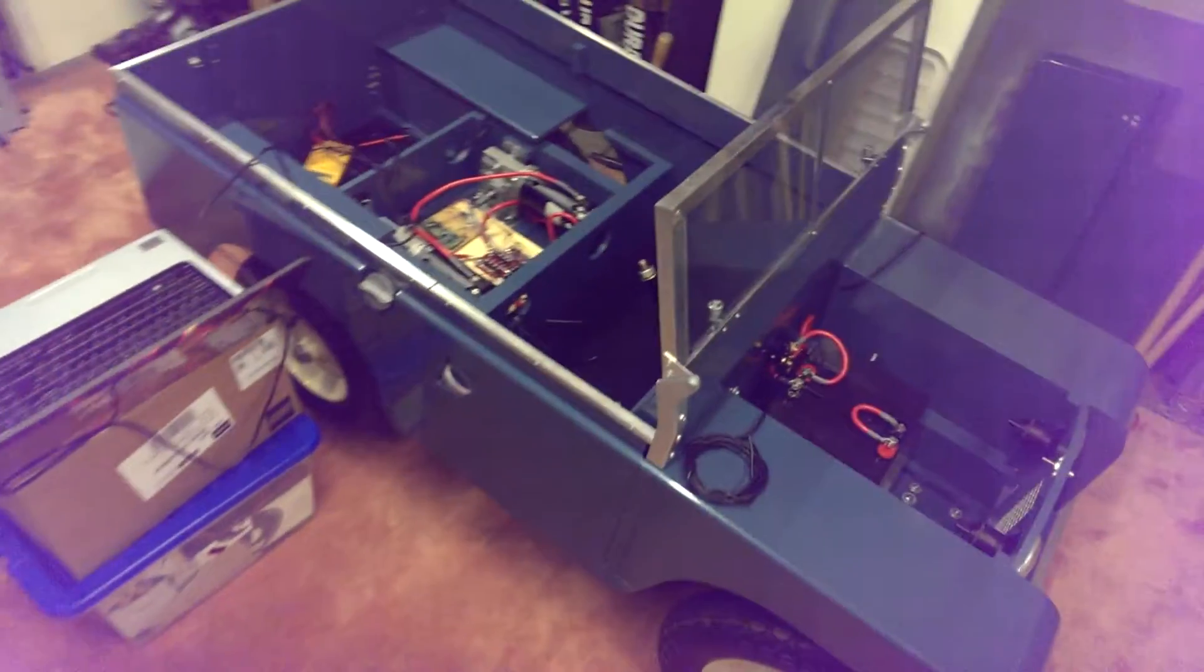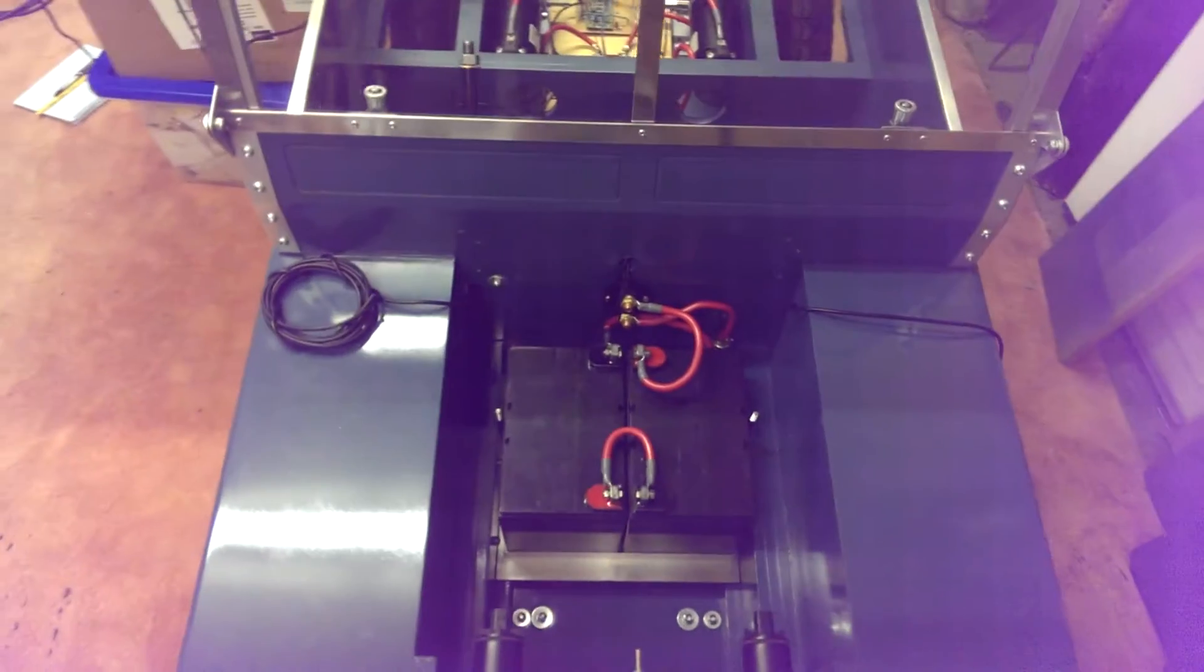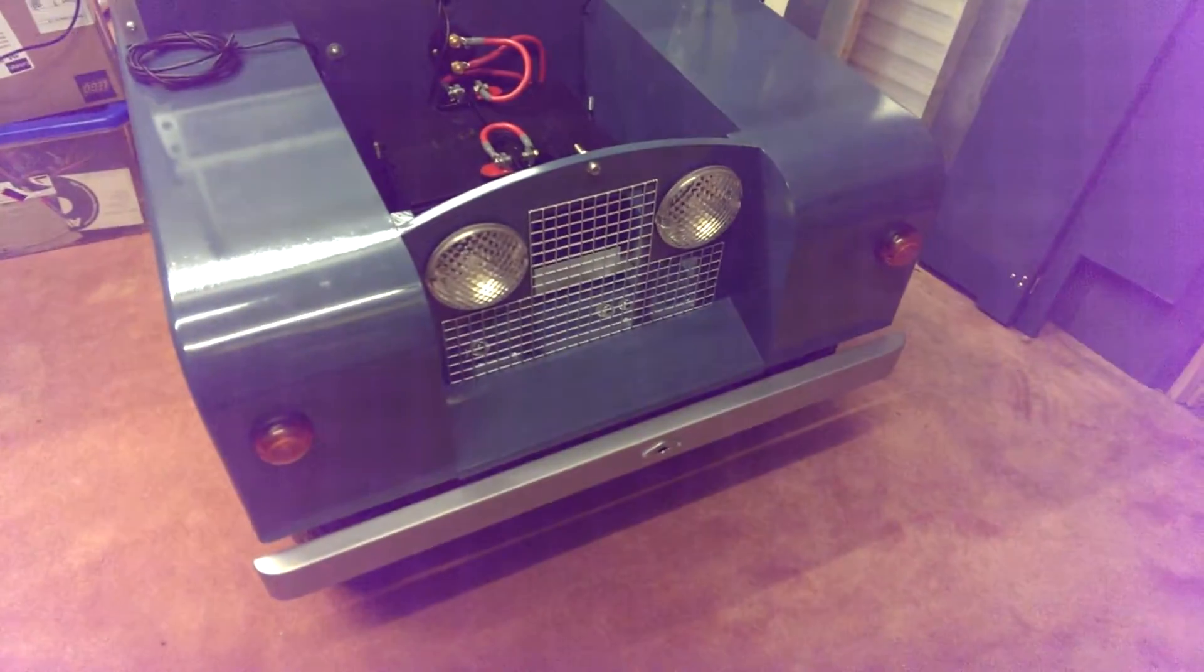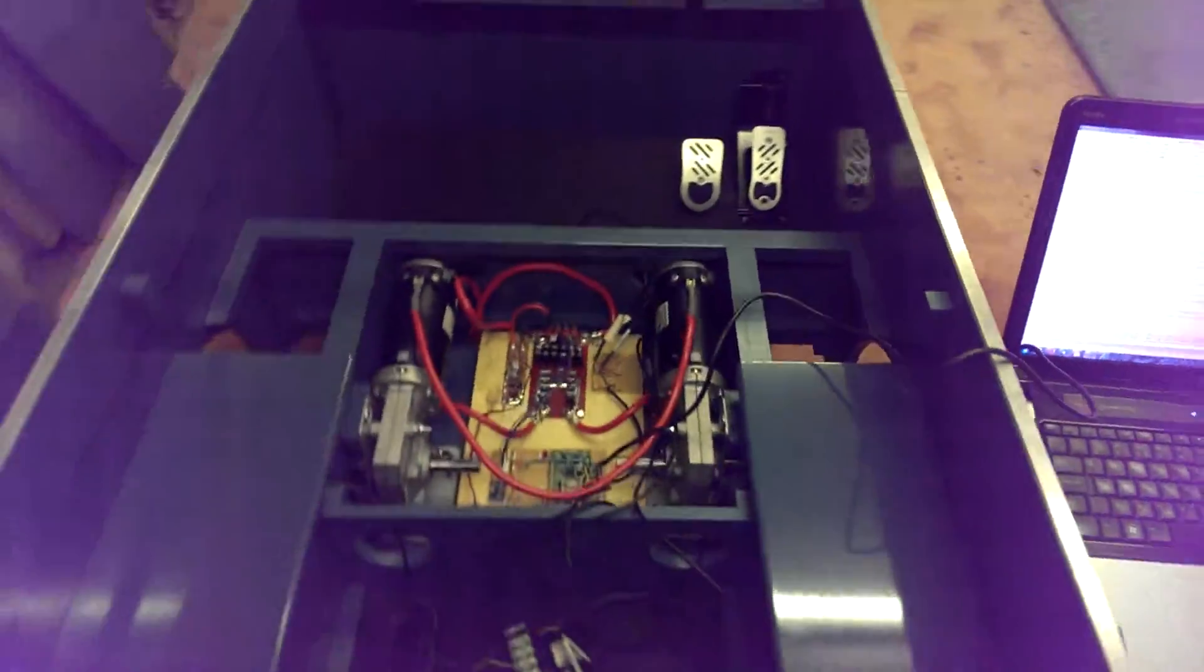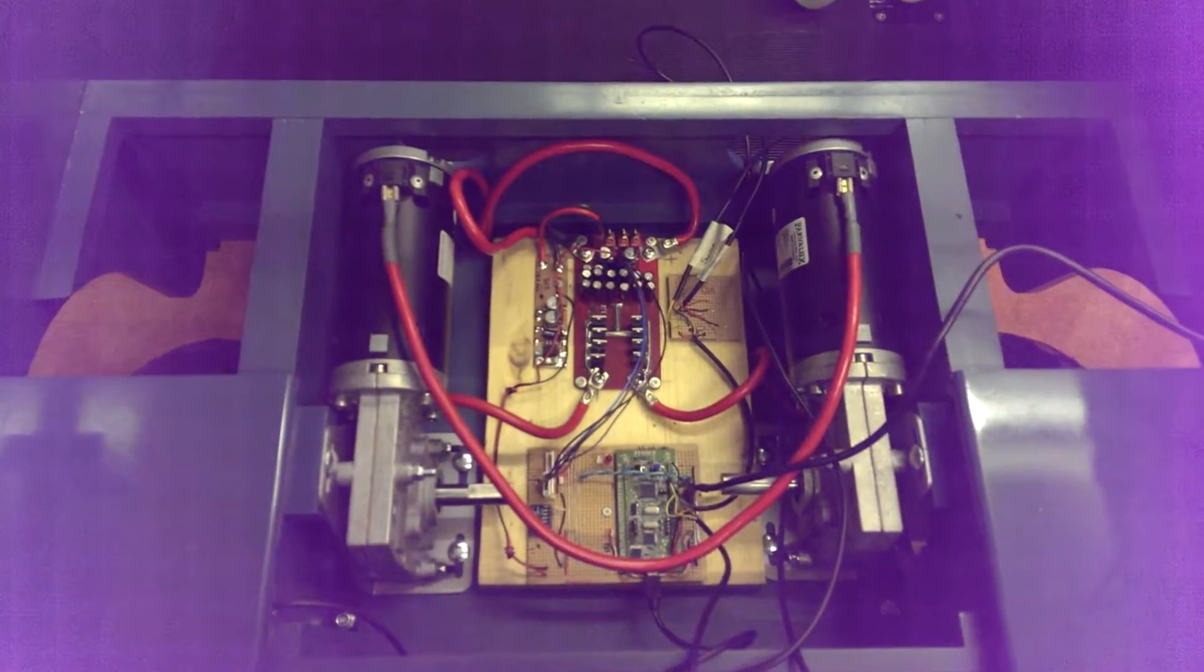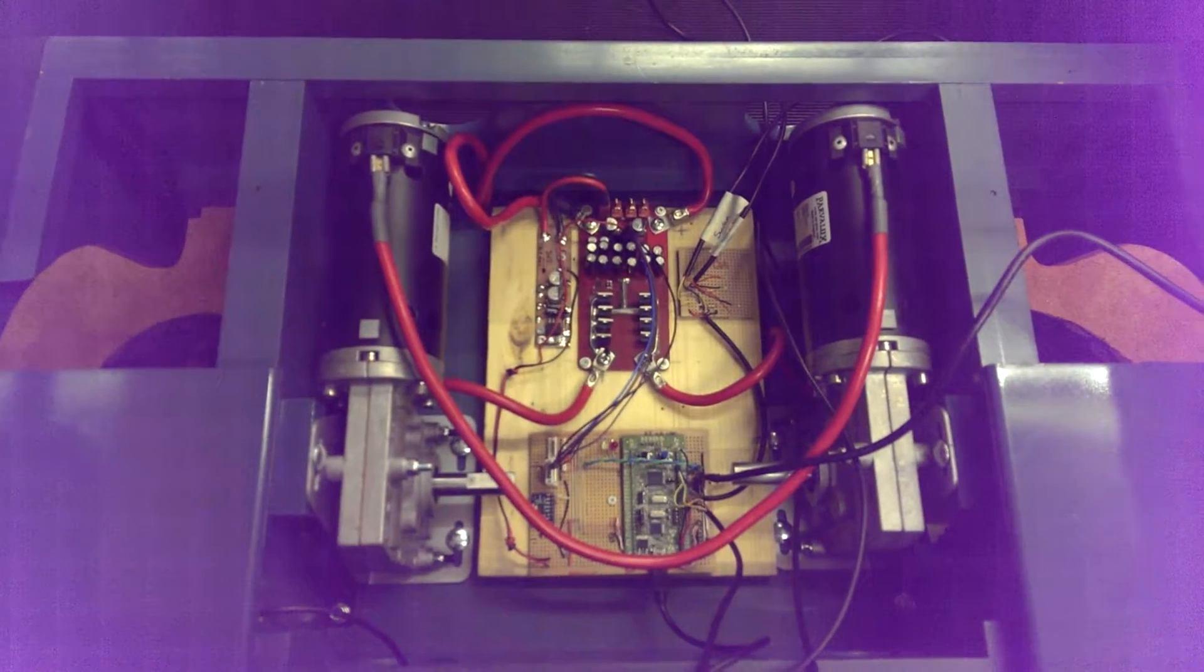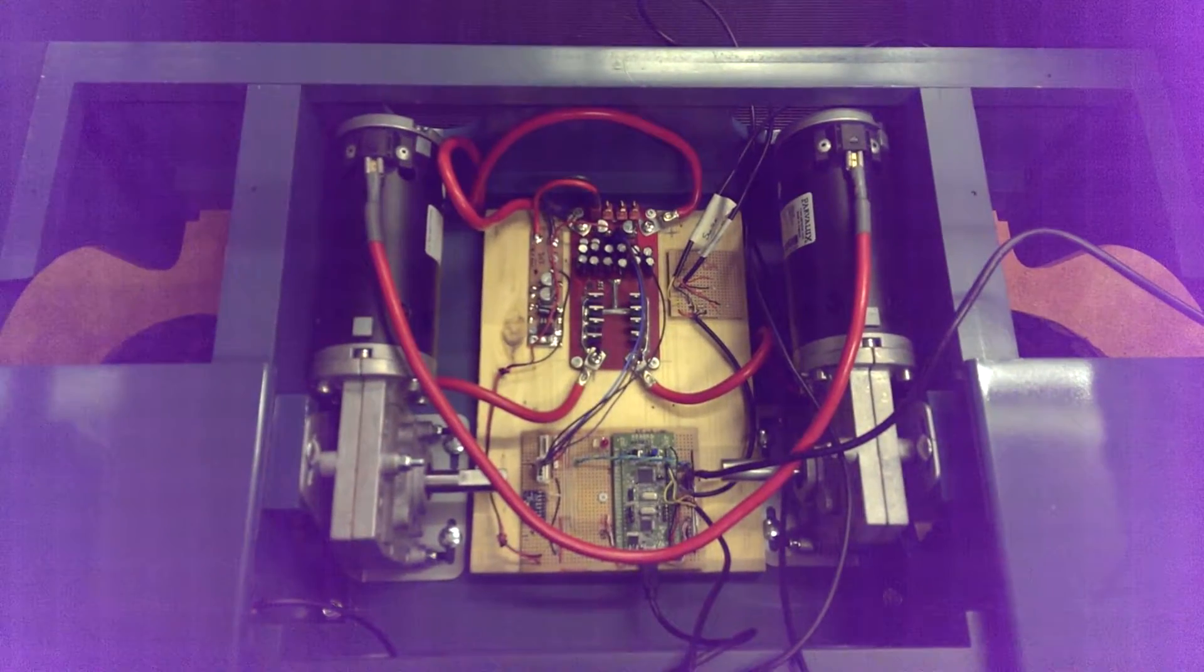Toylander first start-up. Batteries fitted. Everything roughly thrown together to see if this works.